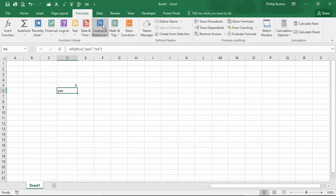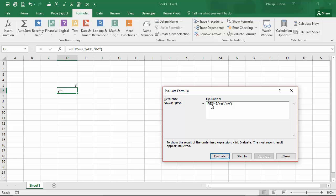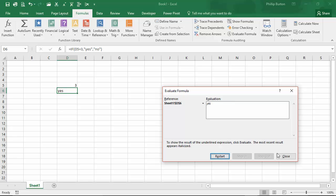You can see what happens if I go to Formulas, Evaluate Formula, and step through it. We start with the original formula: IF(D5=3). When we evaluate, Excel looks at D5 — the underlined part — and substitutes the actual value. So if 3 equals 3, the answer is true, and if true it returns the first part; if false, the second. So the answer comes back as 'yes'.